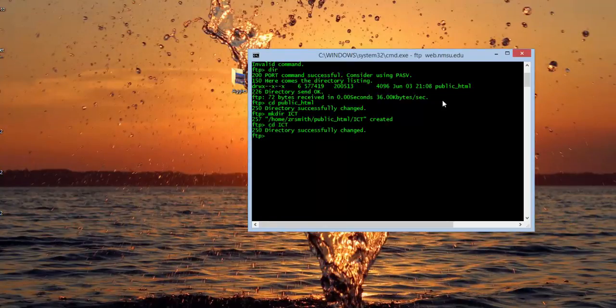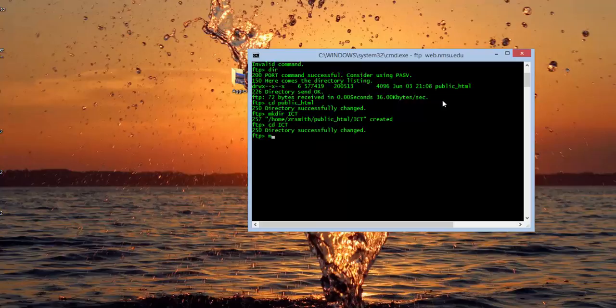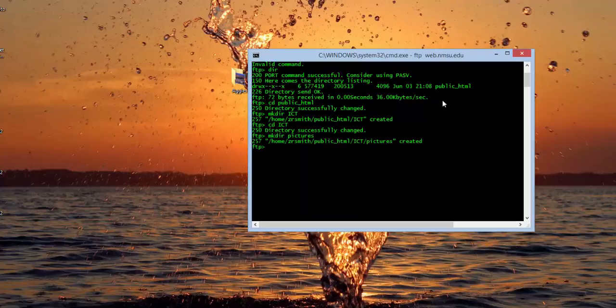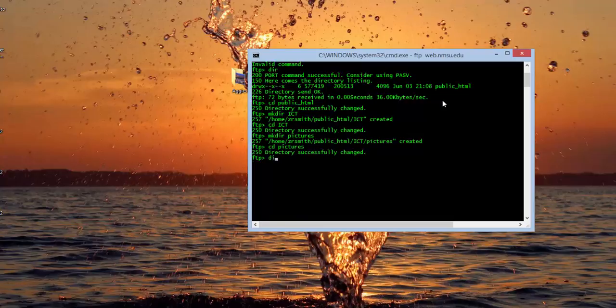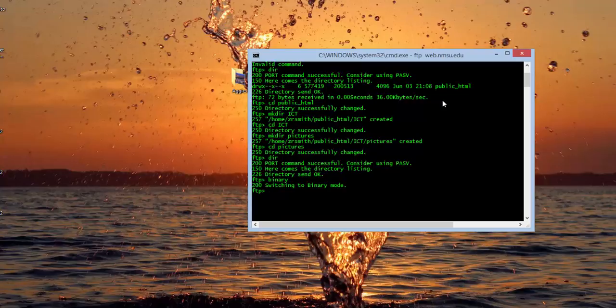Now we're going to go ahead and create a second folder. Once again, we're going to use the MKDIR. We'll call this one pictures. And now we will transfer into that file. And now if we do a DIR, notice there's nothing in there. So the next thing we need to do is type binary. And that will put us into binary mode.